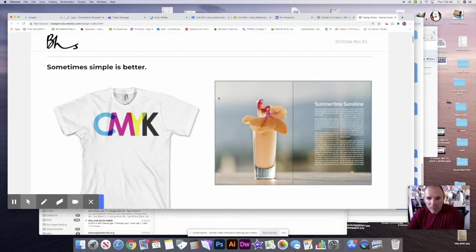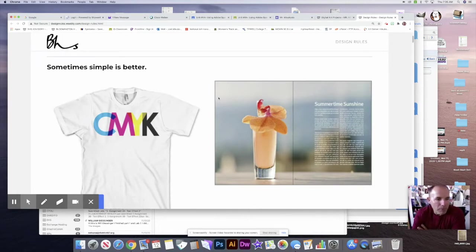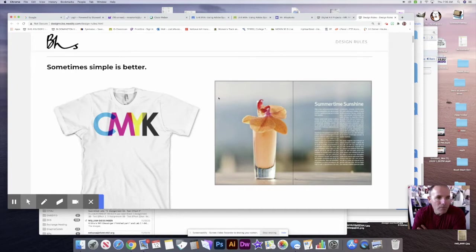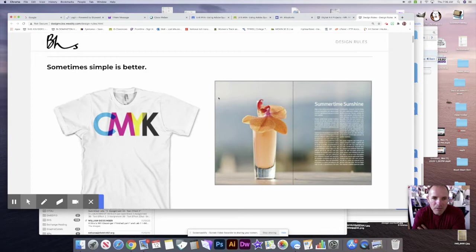For example, the first rule is sometimes simple is better, and that means that you don't have to have a complicated advertisement or design to make it good.